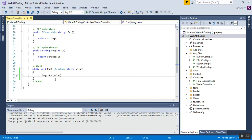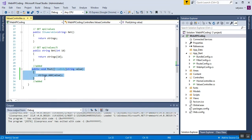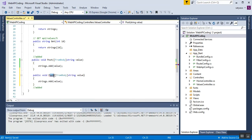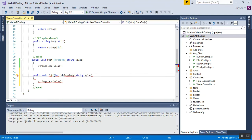For the PUT method, I copy the POST method code to save time and paste it here, renaming it to Put. I add one more parameter — int id — because we update the string value based on that ID.